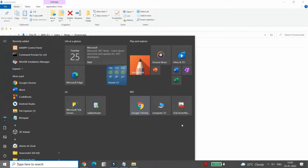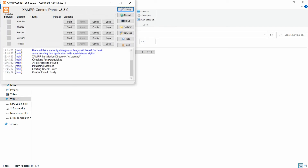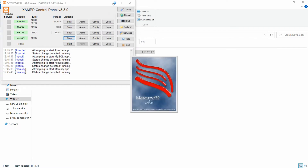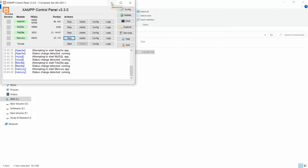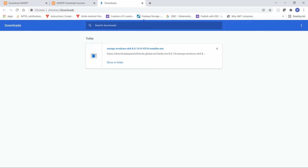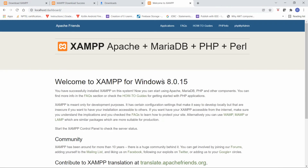Press the Windows key and search for XAMPP to find the XAMPP Control Panel. Open it, then start Apache and MySQL. You can also start FileZilla and Mercury, then minimize the panel. Go to your browser, open a new tab, type 'localhost' and press Enter — it confirms that XAMPP is installed successfully.